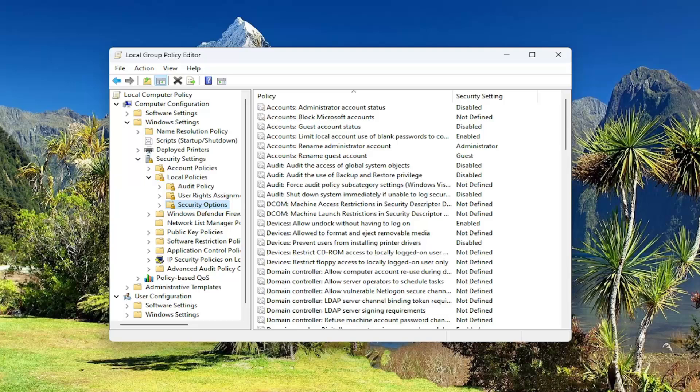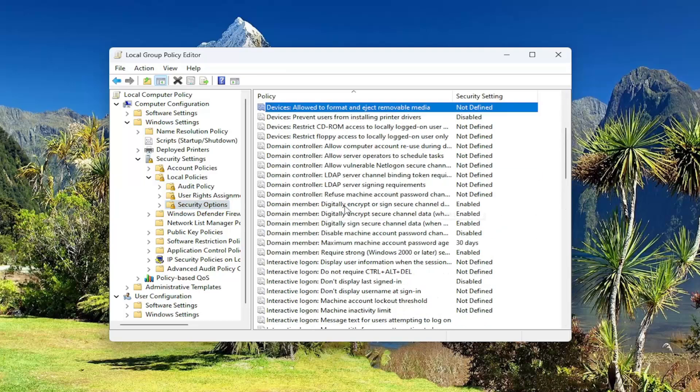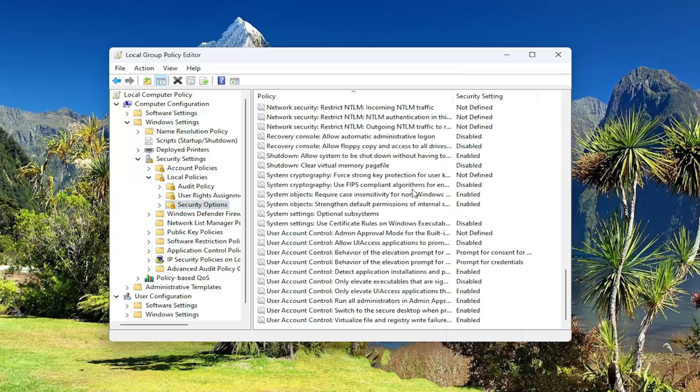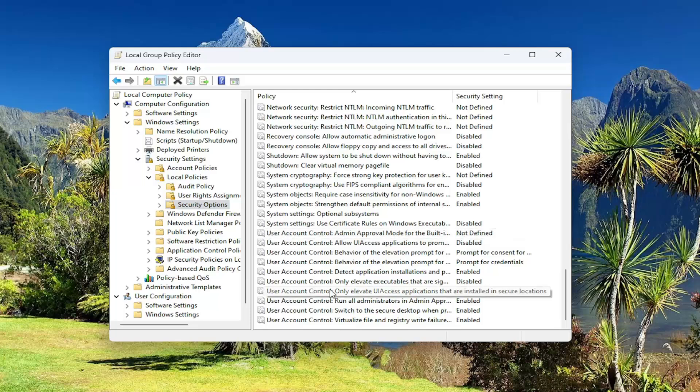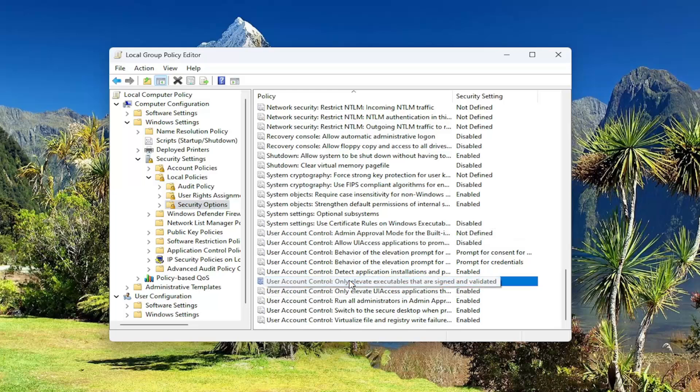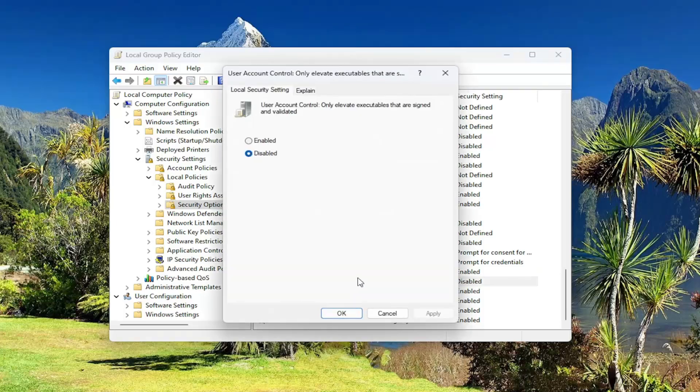Now you want to locate on the right side something that says User Account Control. Scroll down to that section and locate User Account Control: Only elevate executables that are signed and validated. Double-click on that.